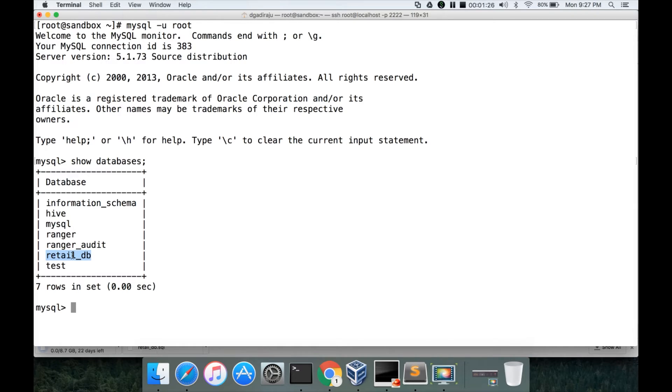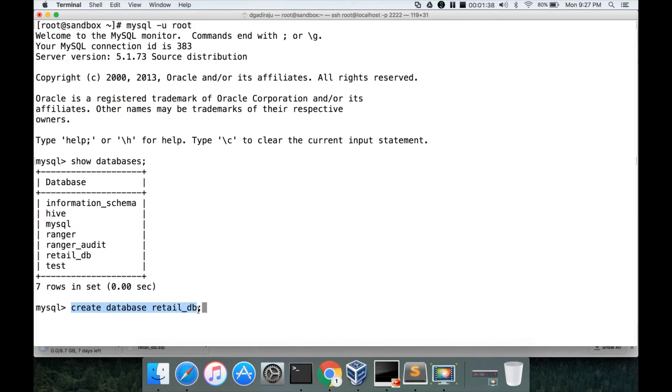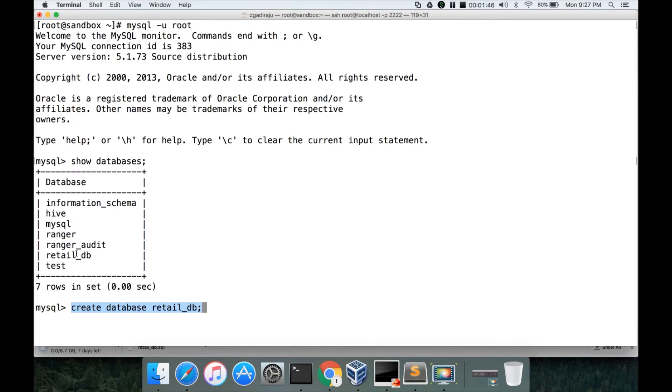One of them is retail_db, which I have created a few minutes back. And the syntax to create the database is create database retail_db. As I have mentioned, MySQL is a multi-tenant database and except retail_db, all the databases are provided as part of the sandbox itself. And then I have created this database.